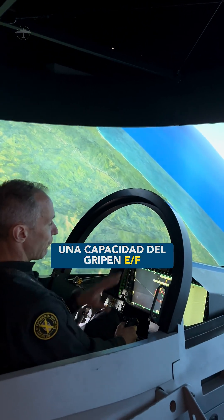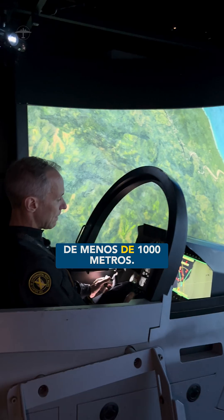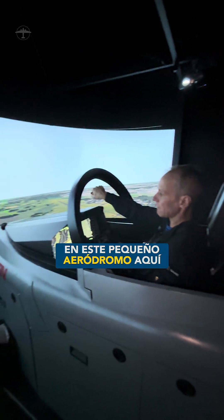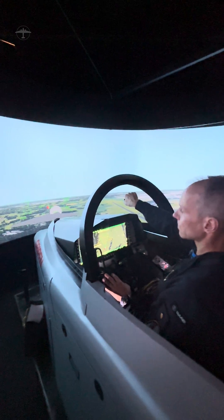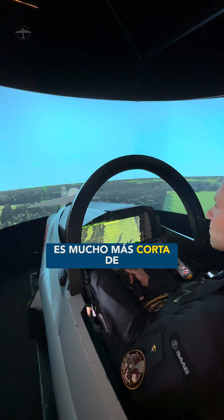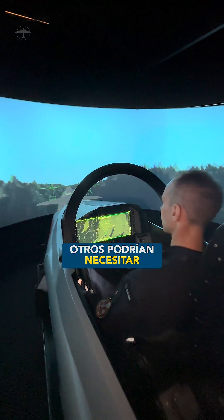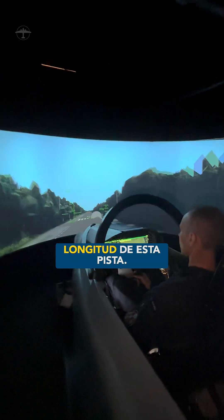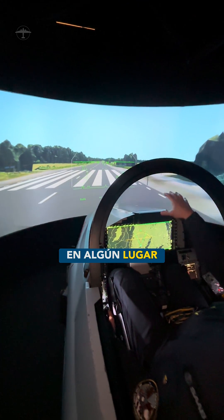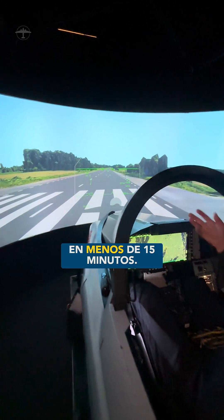The Gripen EF capability includes its ability to take off and land on very short runways, even below 1000 meters. I'm going to land this aeroplane on this little airfield here in the front — around 800 meters long. This is much shorter than any normal aeroplane can use; they may need four or five times this landing strip length. Then I can park my aeroplane here and three or four people will come, rearm and refuel the aeroplane within 15 minutes.